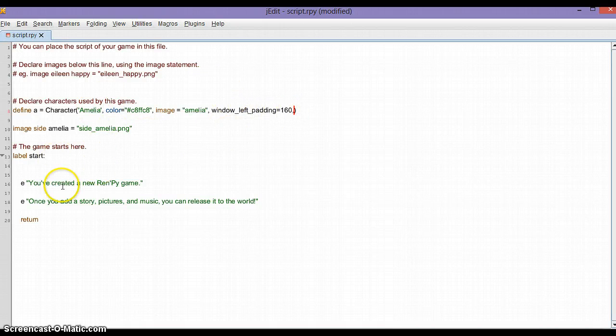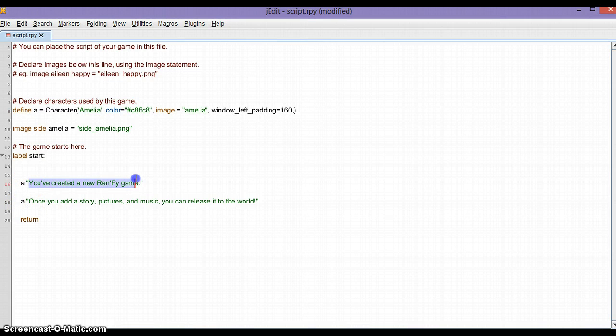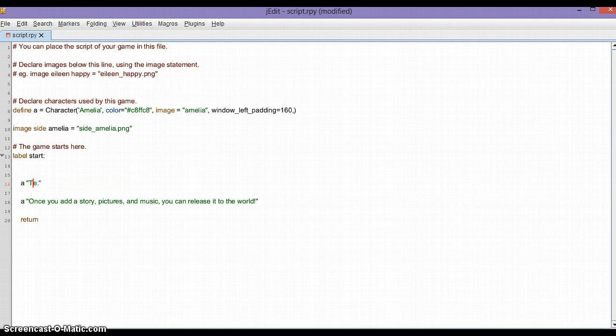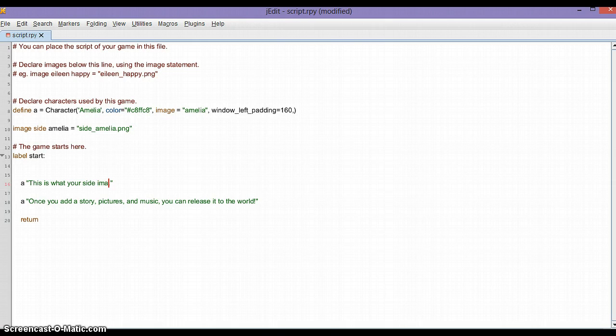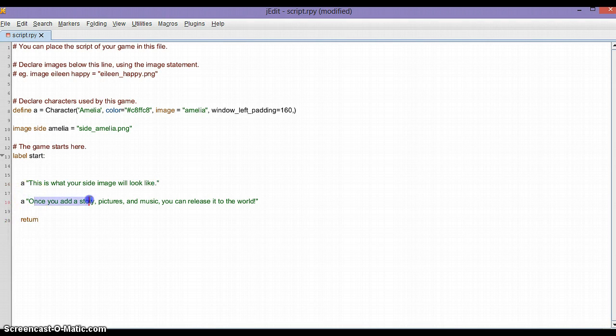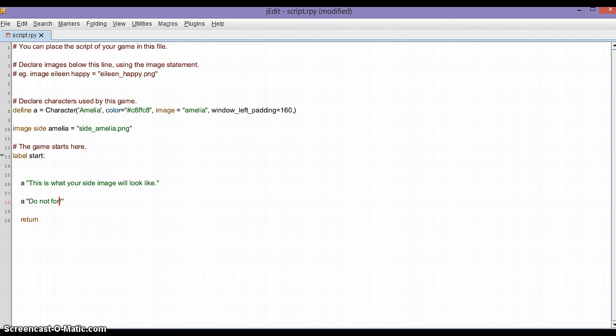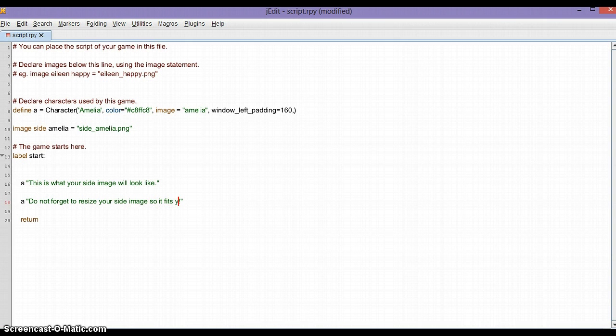So this is it. This is what your side image will look like. Do not forget to resize your side image so it fits your whole text box.